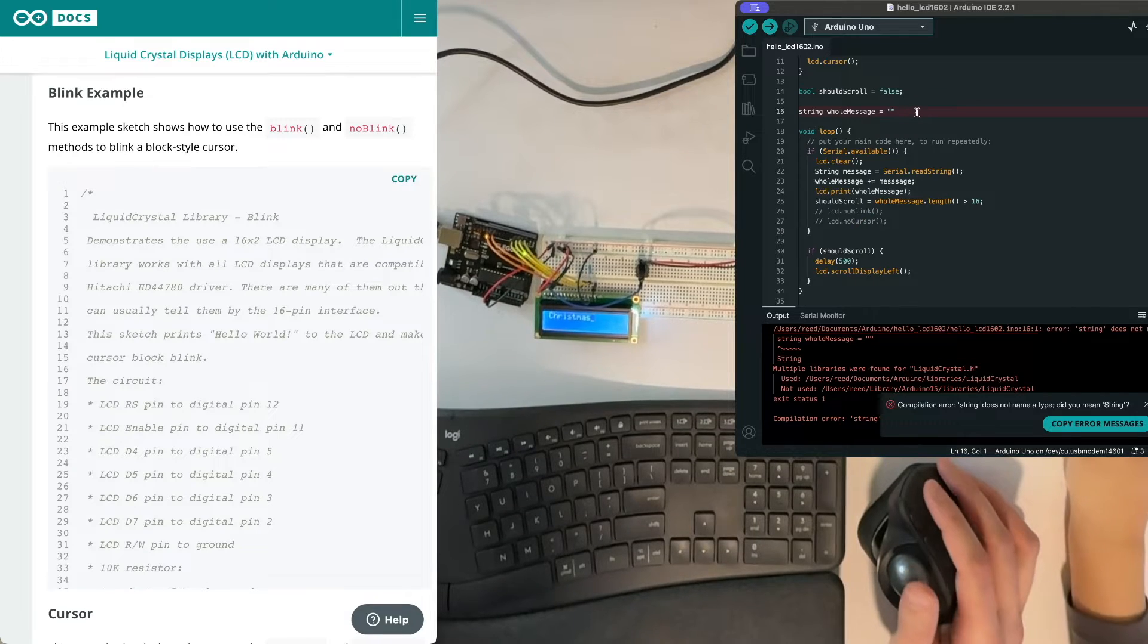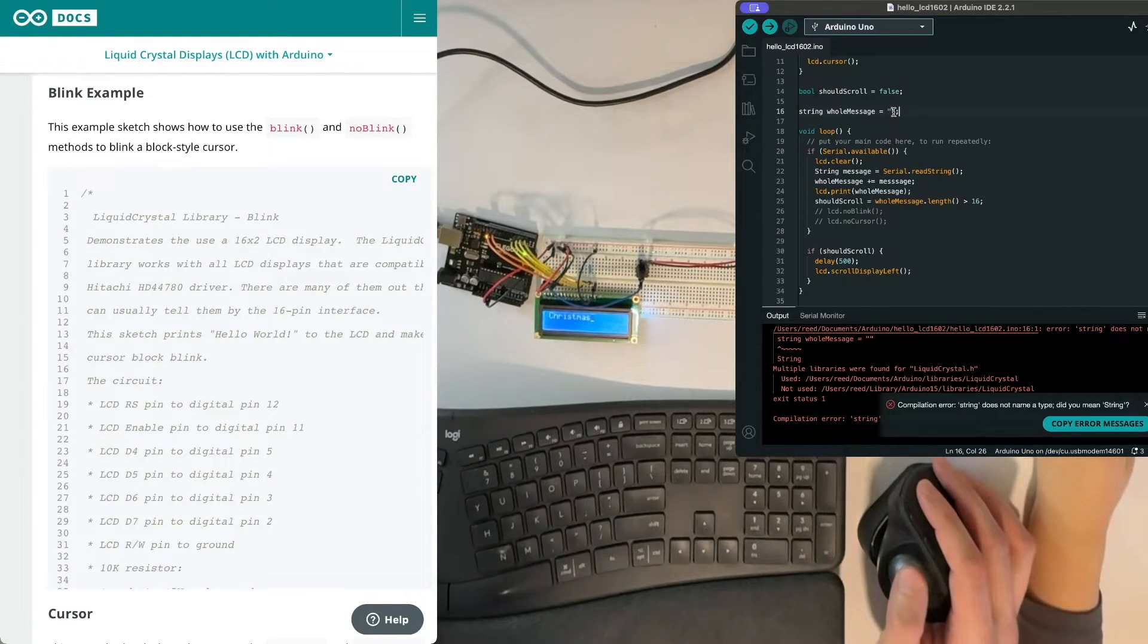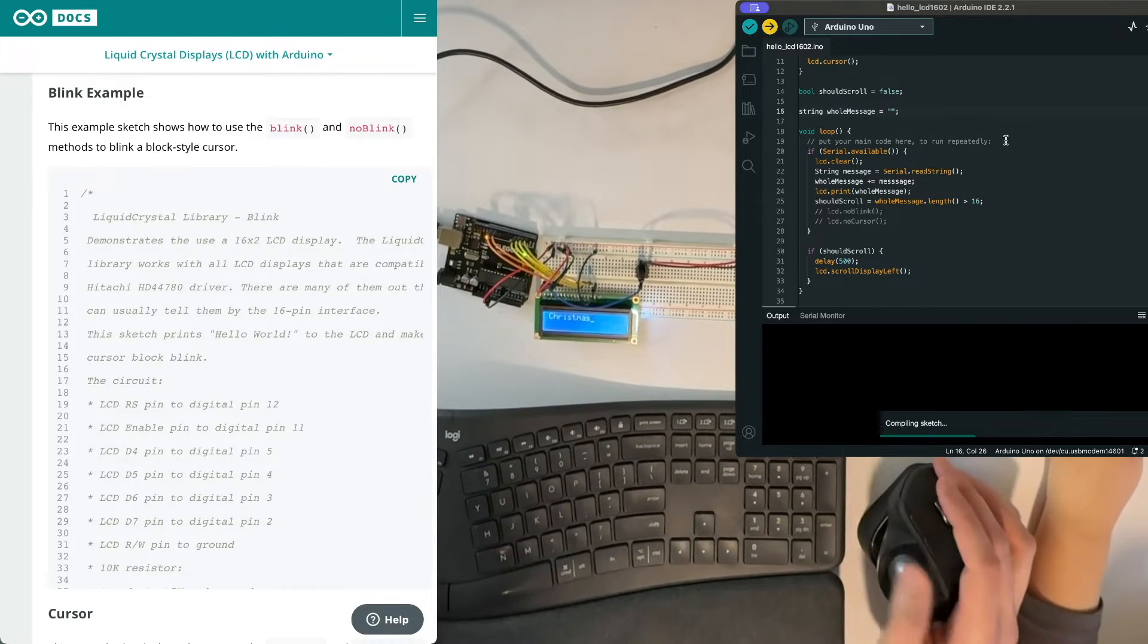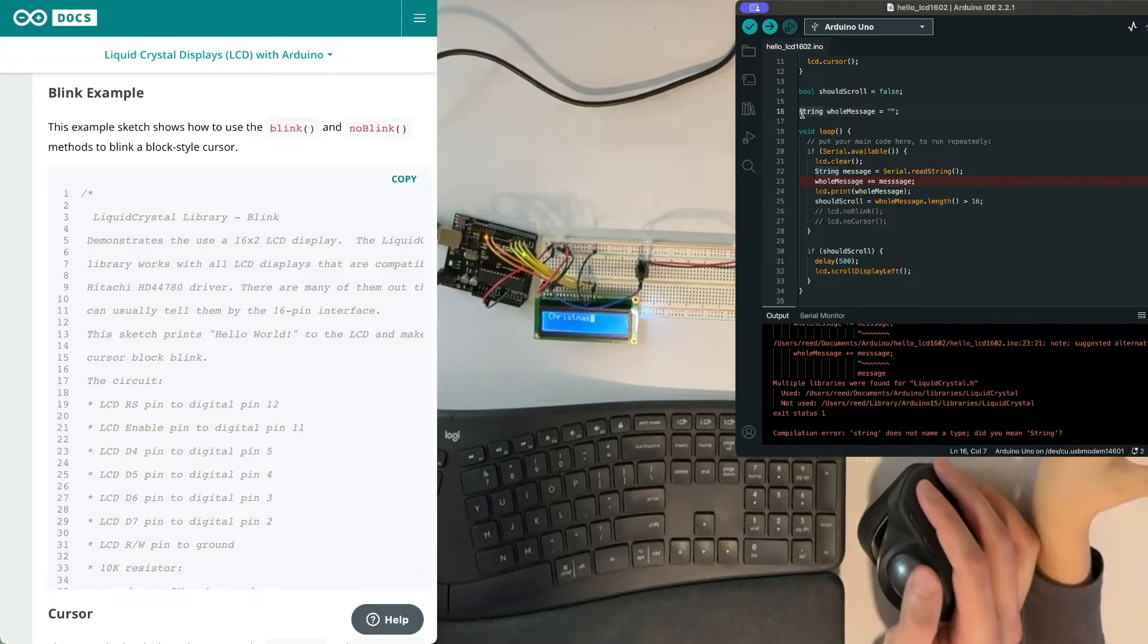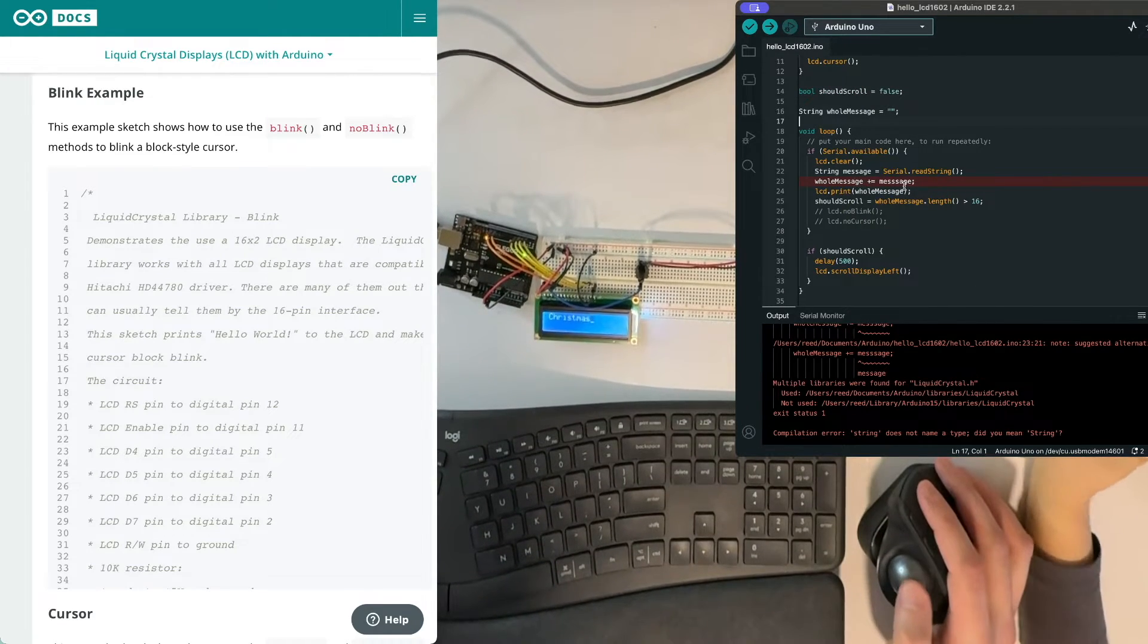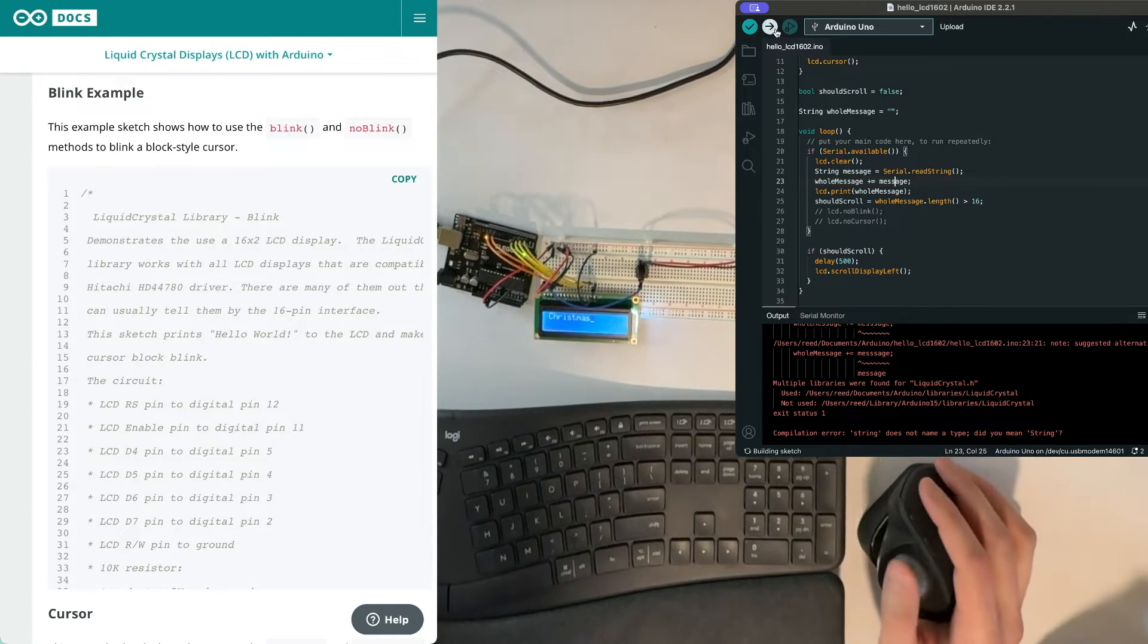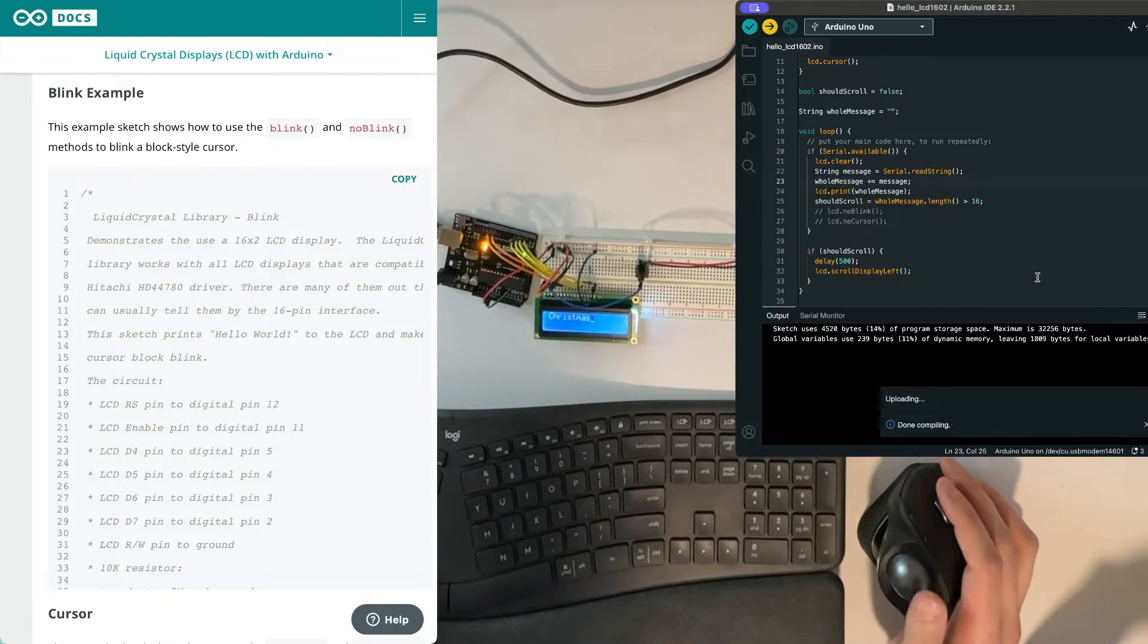So oops, I forgot a semicolon. So there's this thing at the end of the line and in C++ all your lines have to end with that semicolon. I got two errors here. So this first one is that that's supposed to be an uppercase S and this one is message only has two S's in it not three.